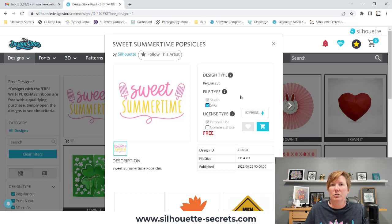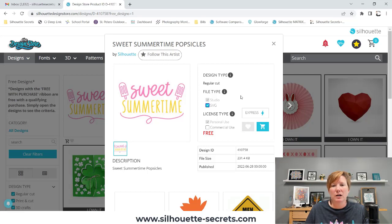For instance, you could use it with a Glowforge, which is a laser cutter. You could use it with another cutting machine such as a Cricut or a Brother Cut and Scan. So having the SVG option is a great option.